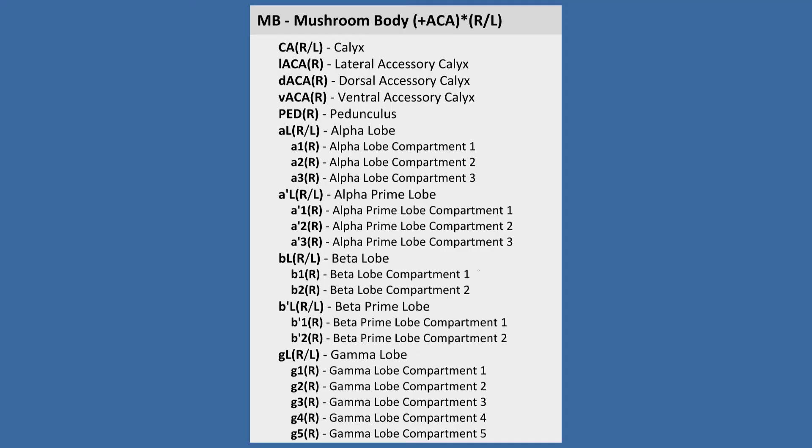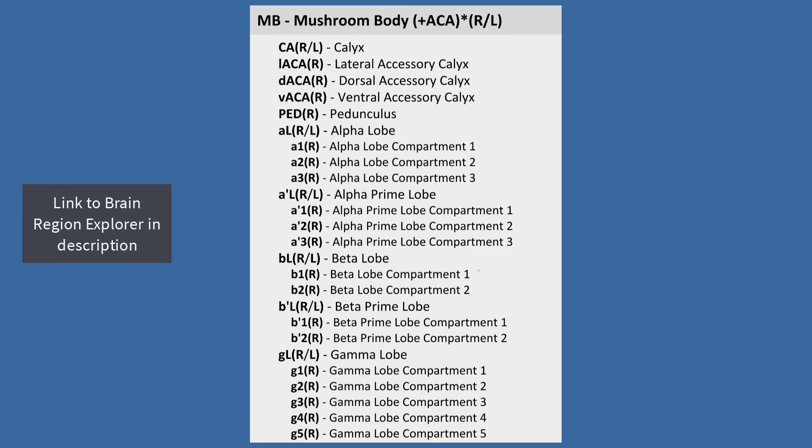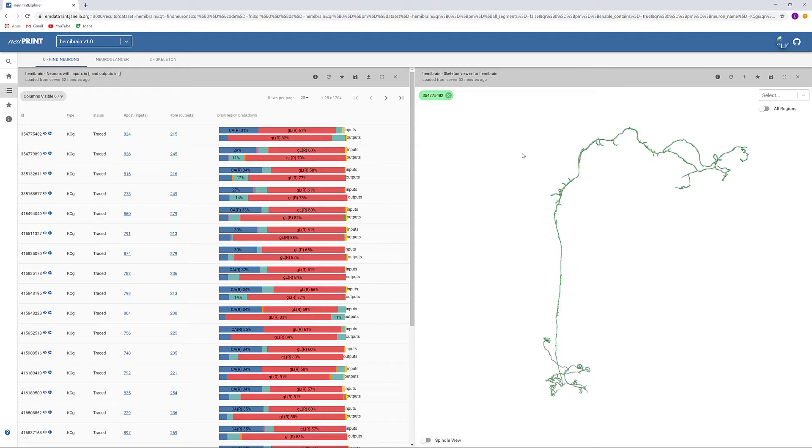We know Gamma Kenyon cells are presynaptic in the calyx or ventral accessory calyx and postsynaptic in the gamma lobe, and we can find the NewPrint abbreviations for those neuropils in the Brain Region Explorer. Before we pull those up, click here to allow all brain regions.